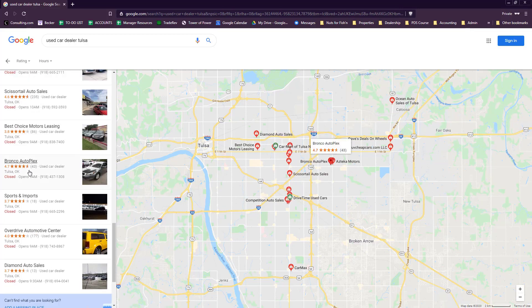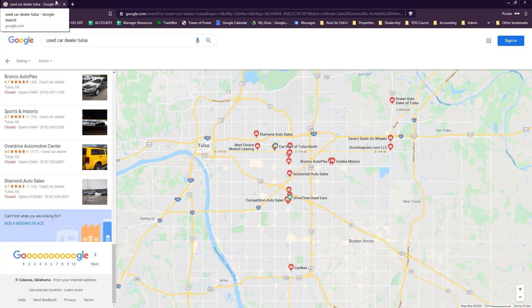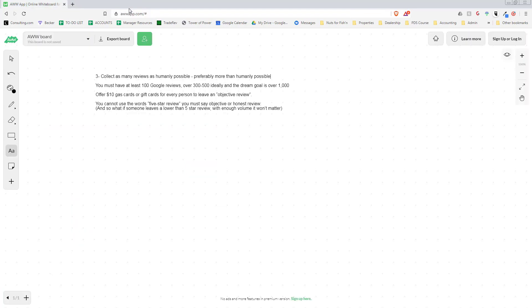It helps us sell cars so much easier. The numbers that I see are really important: you must have at least 100 reviews. 300 to 500 is the perfect place to get to, but really the dream is to get over 1,000.